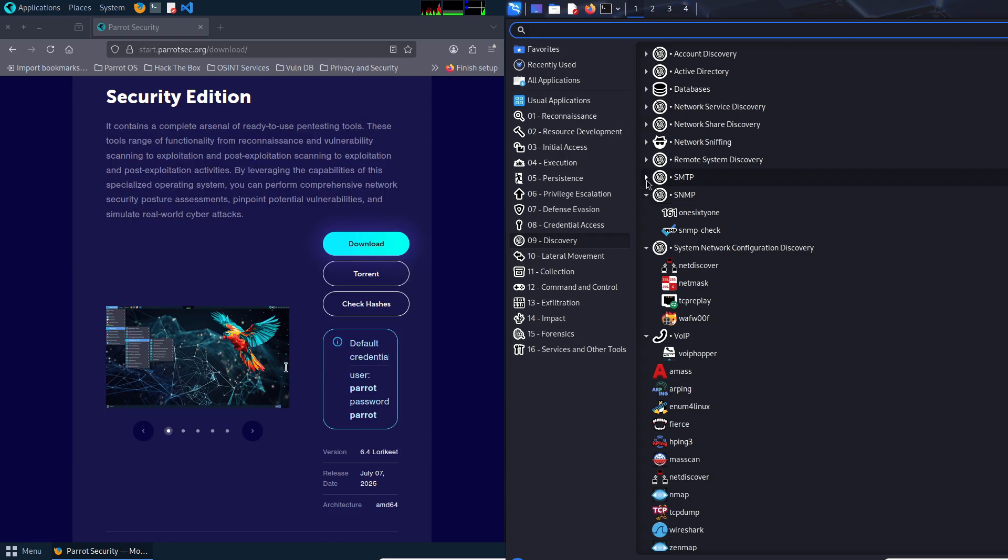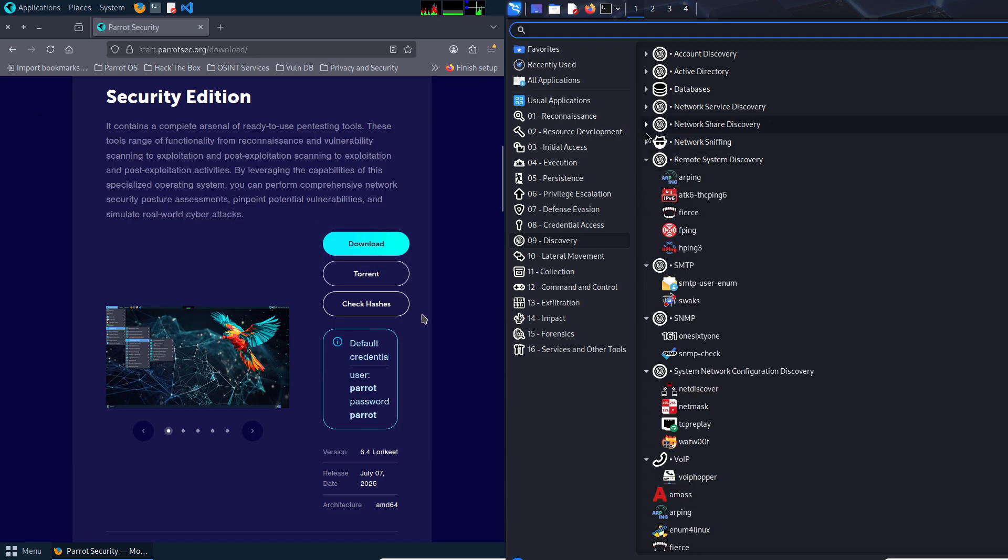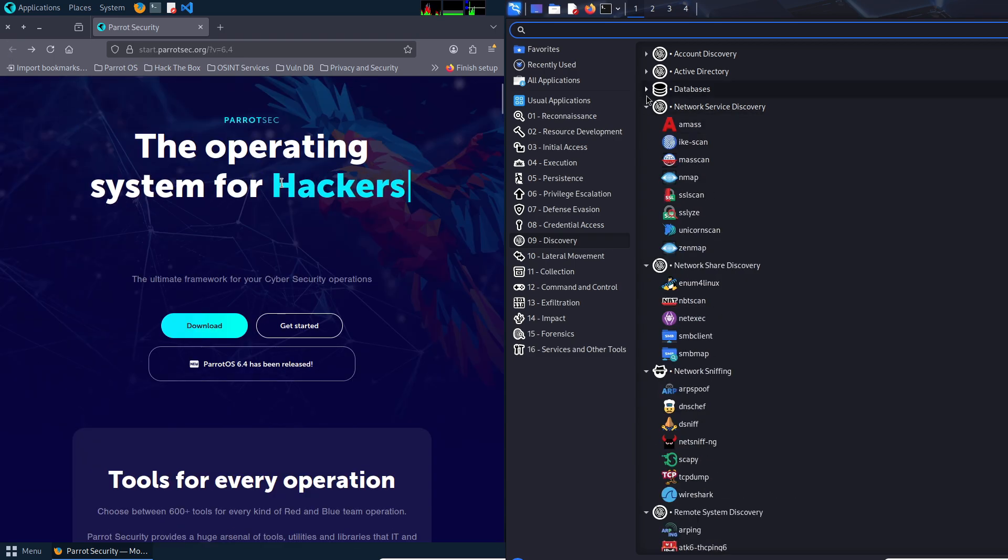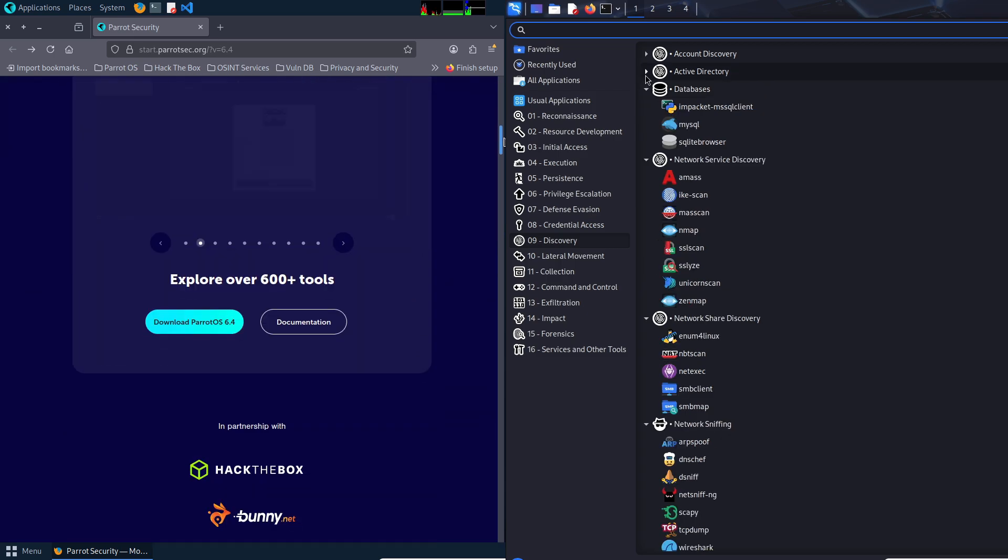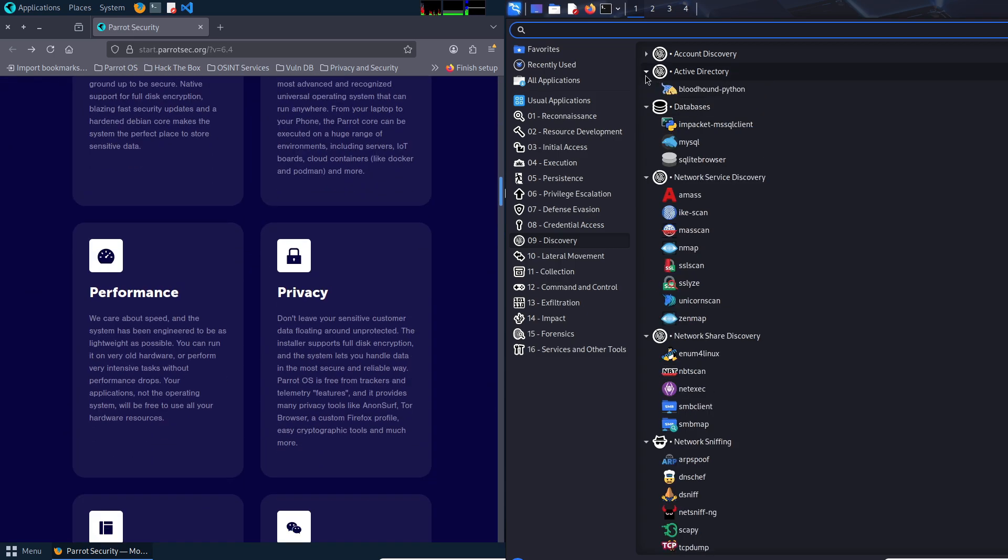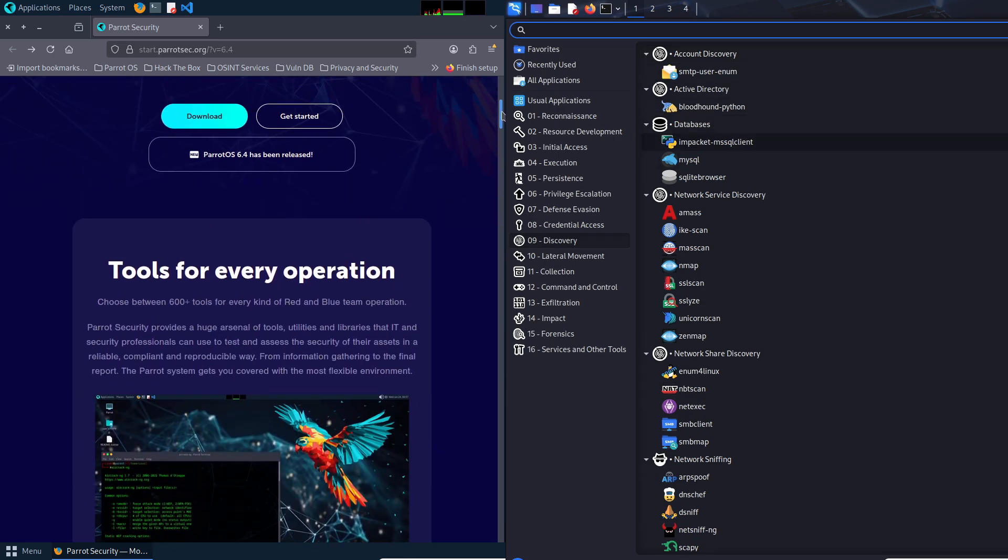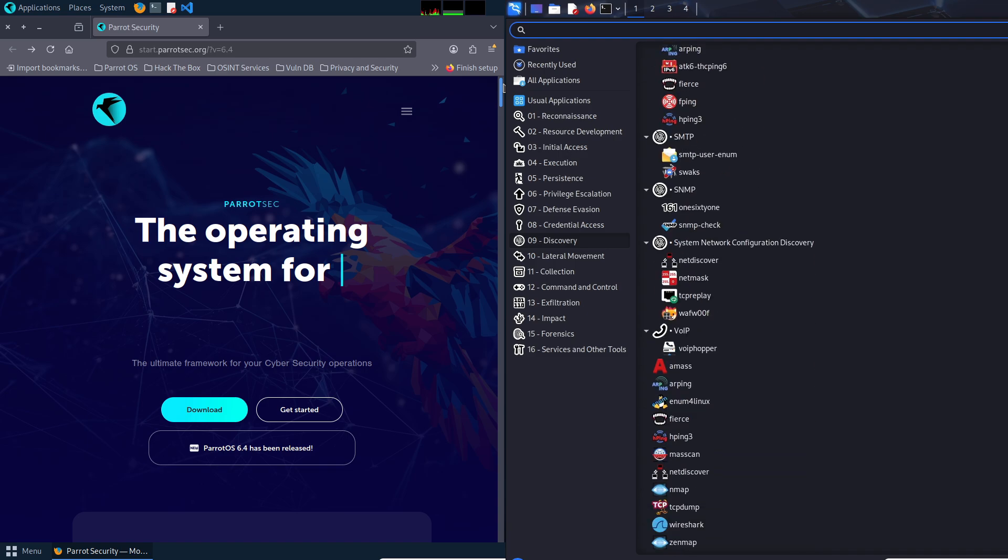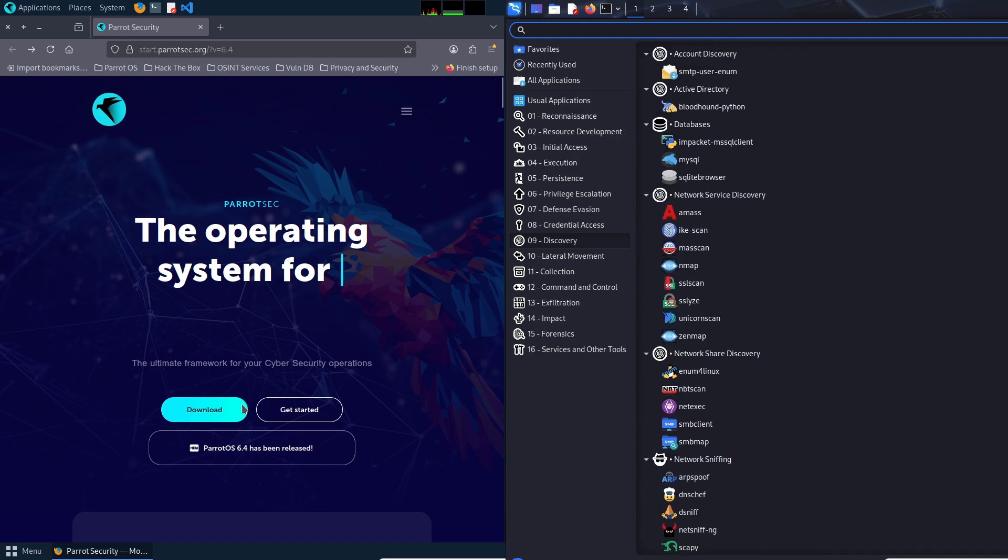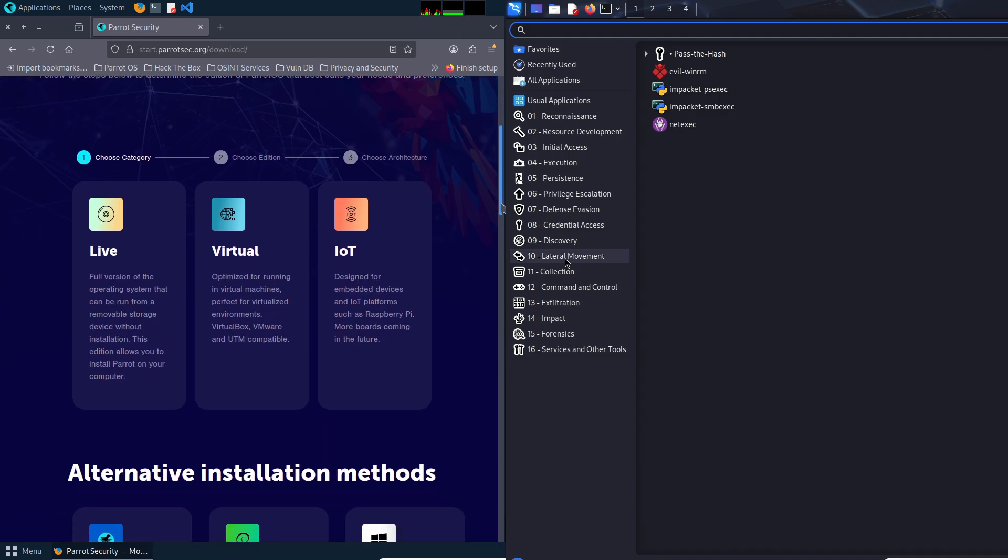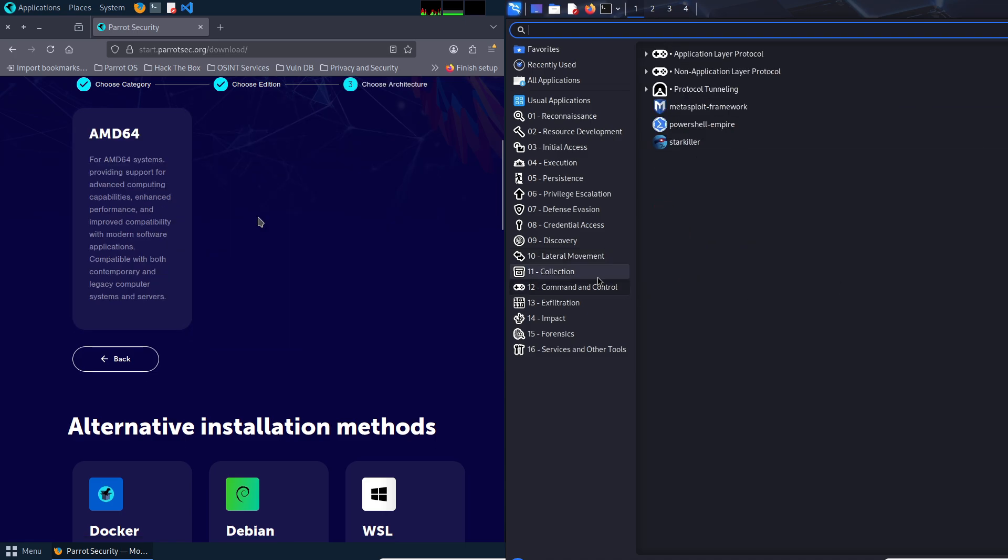Now the downside. Kali Linux is not beginner-friendly. Its Xfce desktop is functional but stark, and the sheer number of tools can overwhelm newcomers. The default root user policy means one wrong command could wreak havoc. Its rolling release model, while keeping tools updated, can introduce stability issues, leaving beginners with a crashing system. If you're not already comfortable with Linux, Kali can feel like a relentless bootcamp.